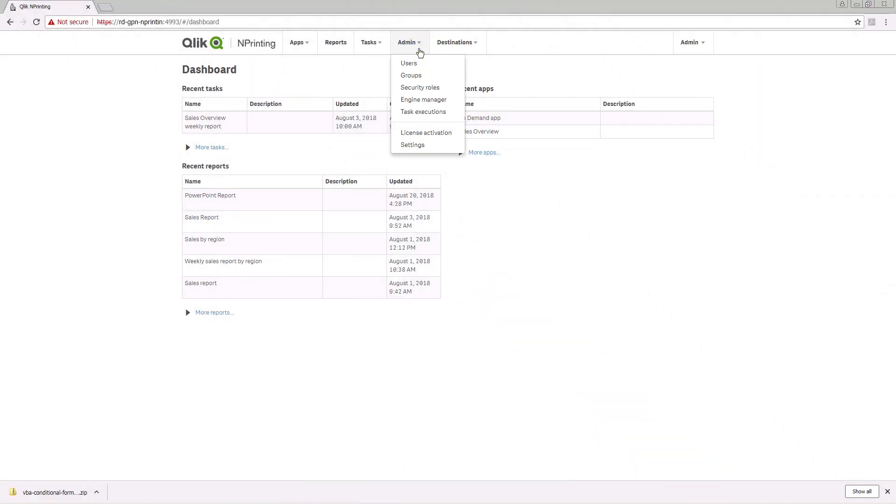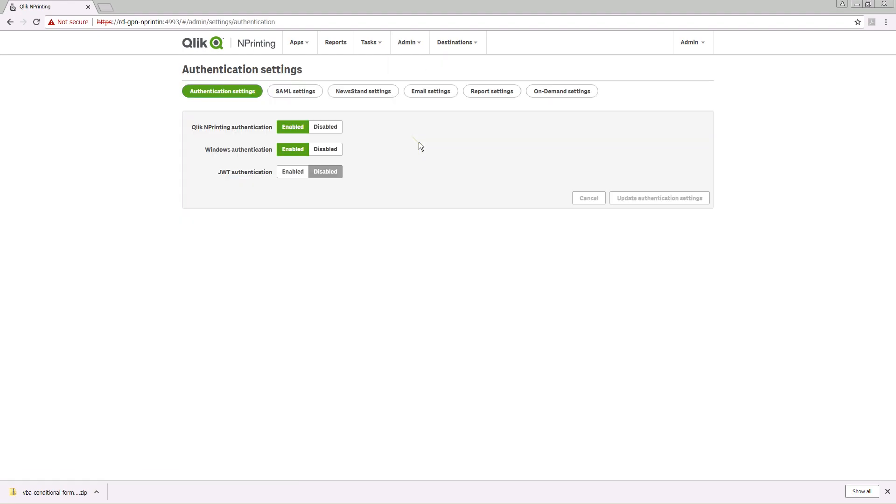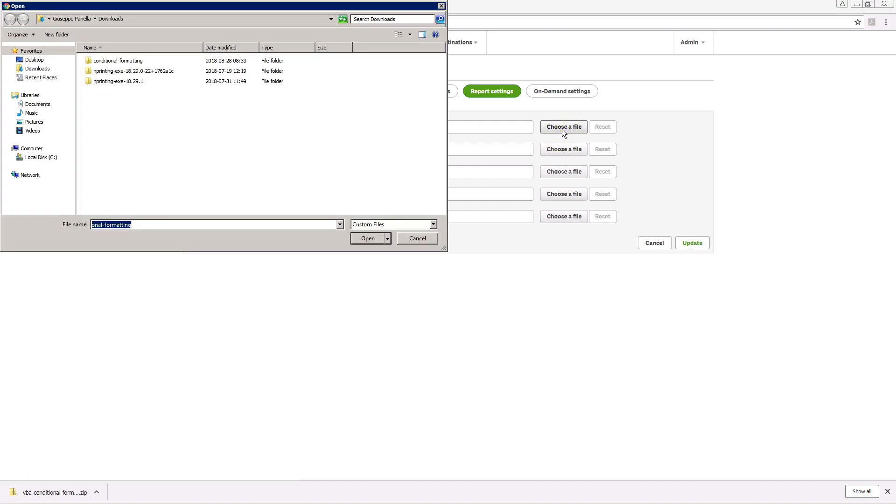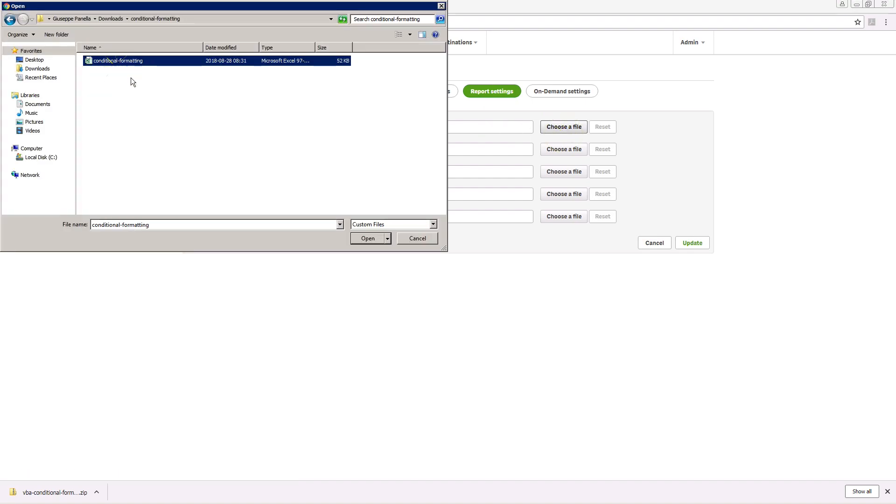You must start with an Excel report custom template. Open the custom template containing the macro.